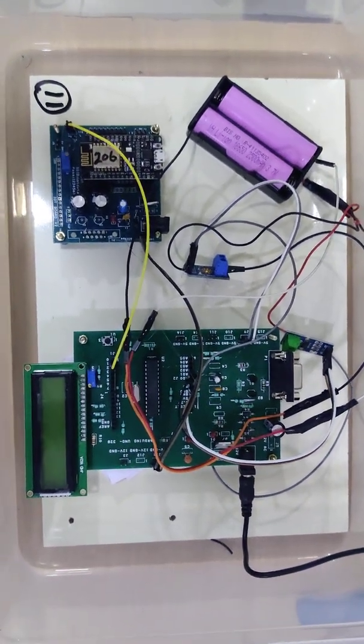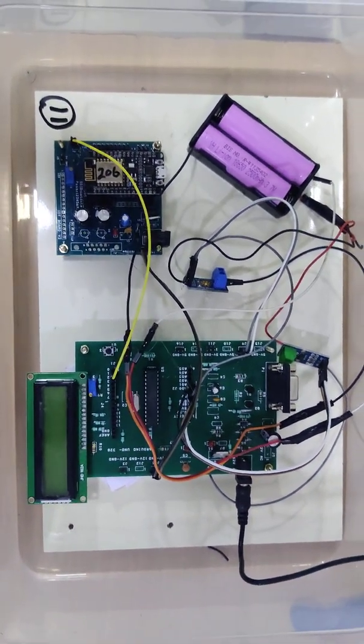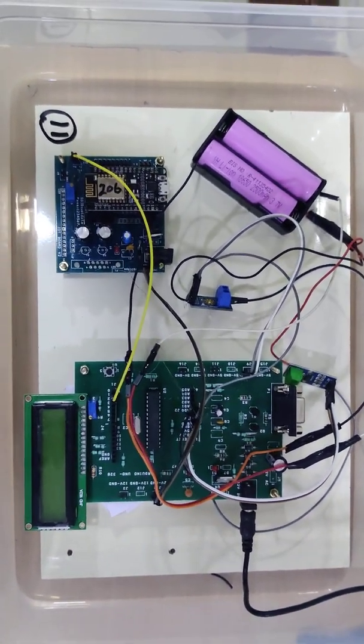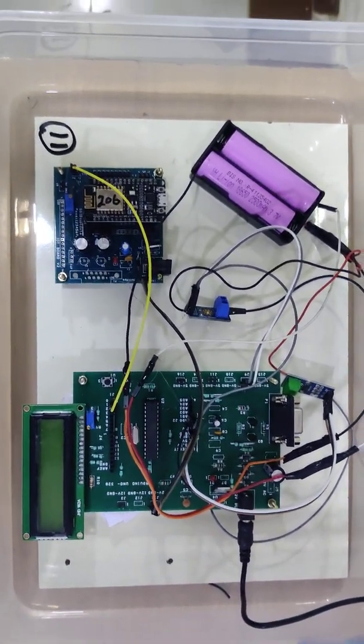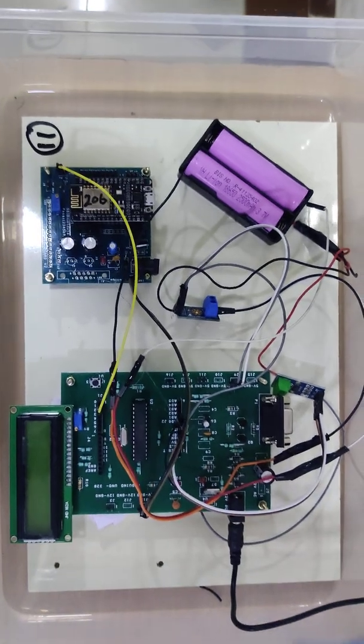Hi guys. Today we are going to see a lithium-ion battery monitoring system. This is an IoT-based one.